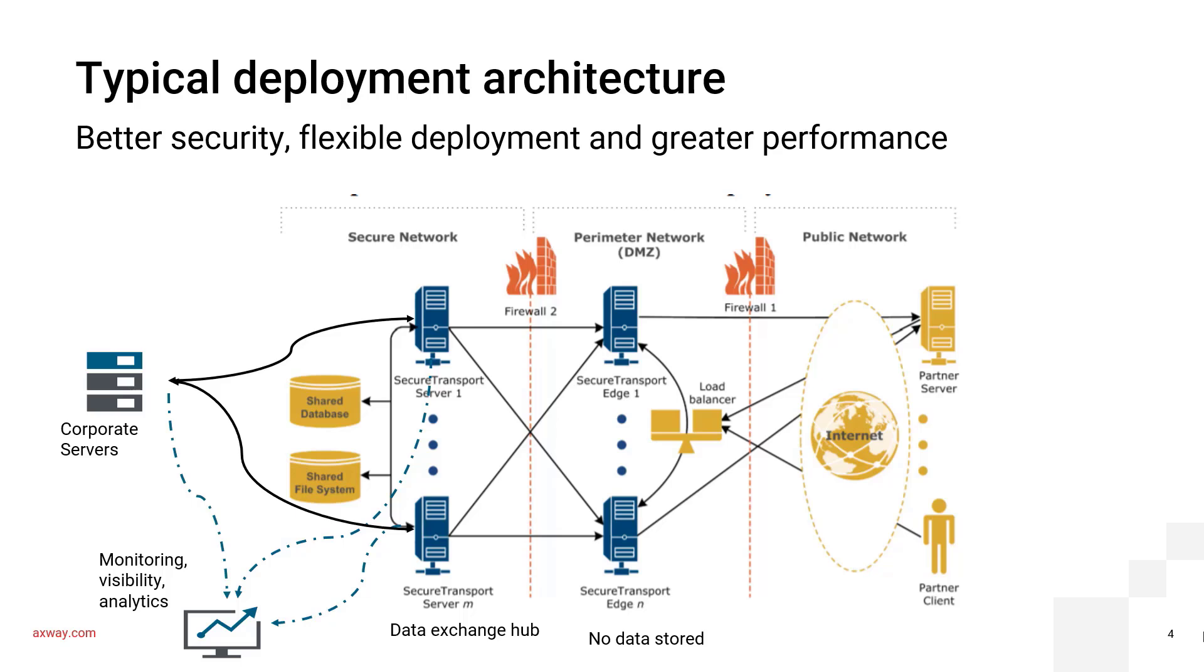Let's take a brief look at a typical Axway MFT deployment architecture. Your external partners at the right side of this image are transmitting data files to Axway MFT data exchange hub via the DMZ. The data exchange hub brokers the exchange of data files between your internal applications and your external partners. The DMZ is where Axway's edge proxy solution is installed. This is a zone that contains no data, hence securing the backend data hub from any security threats. The data itself is secure in transit and in rest.